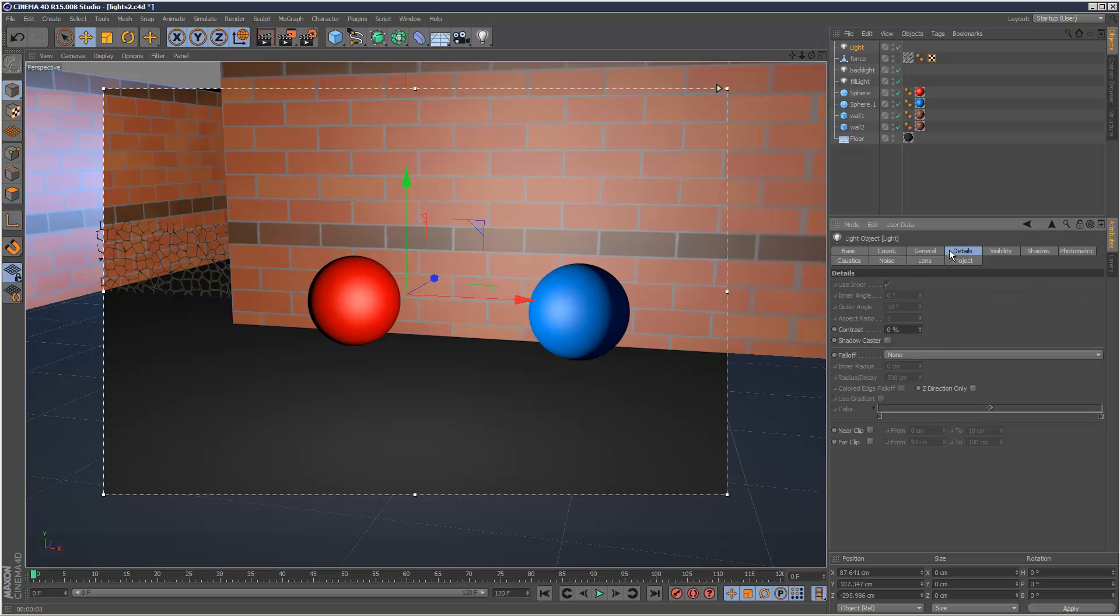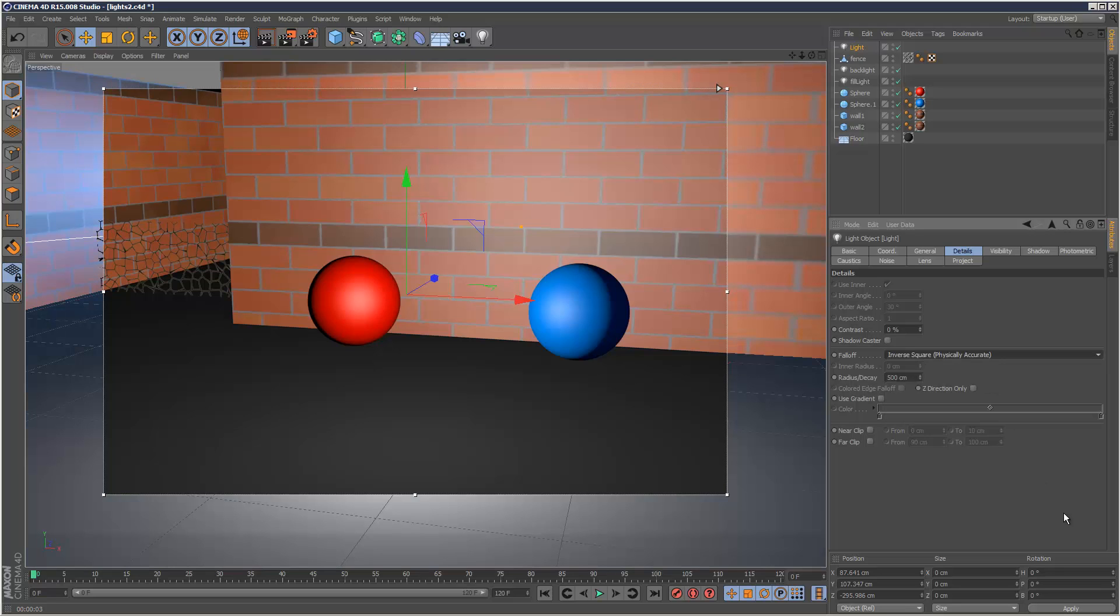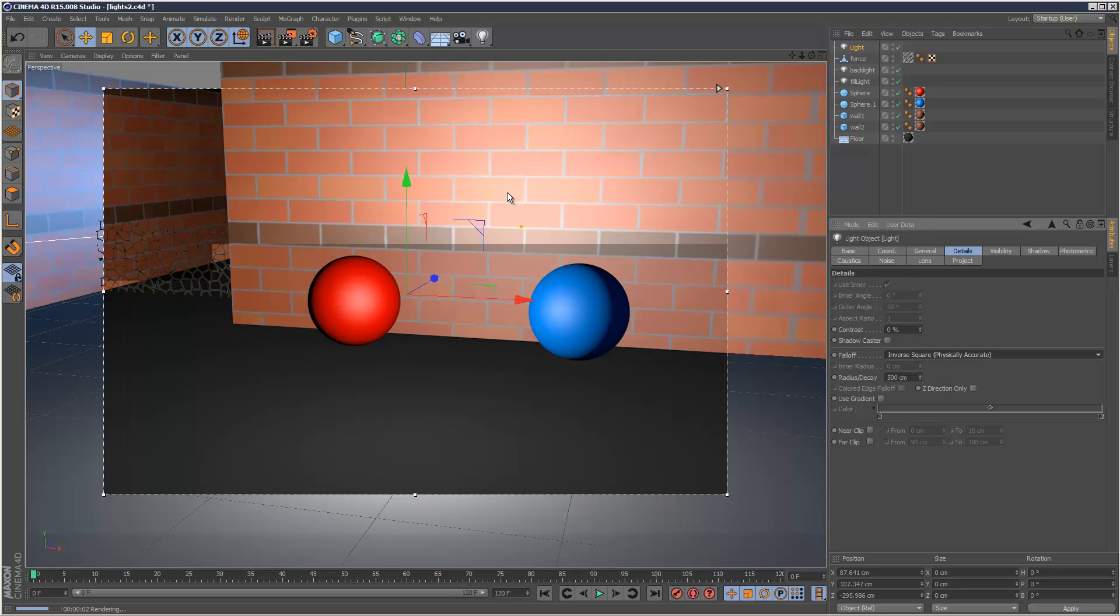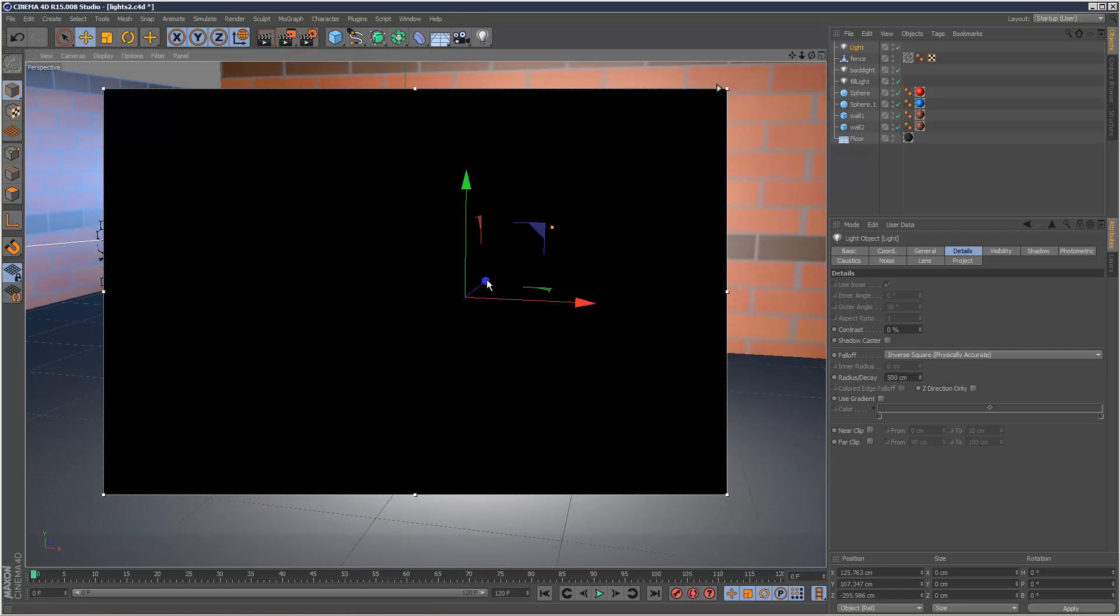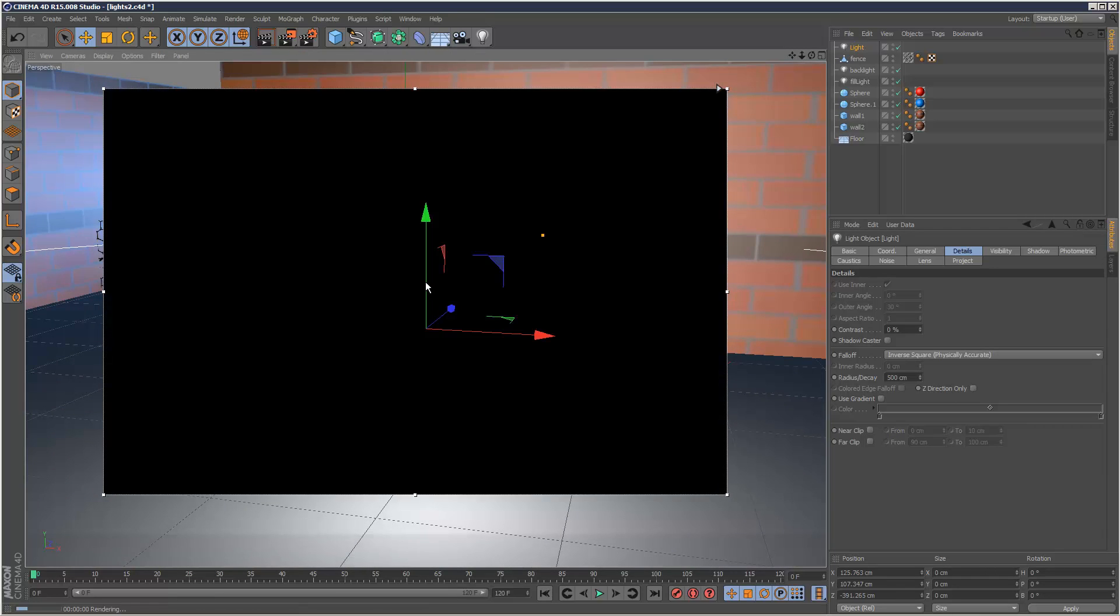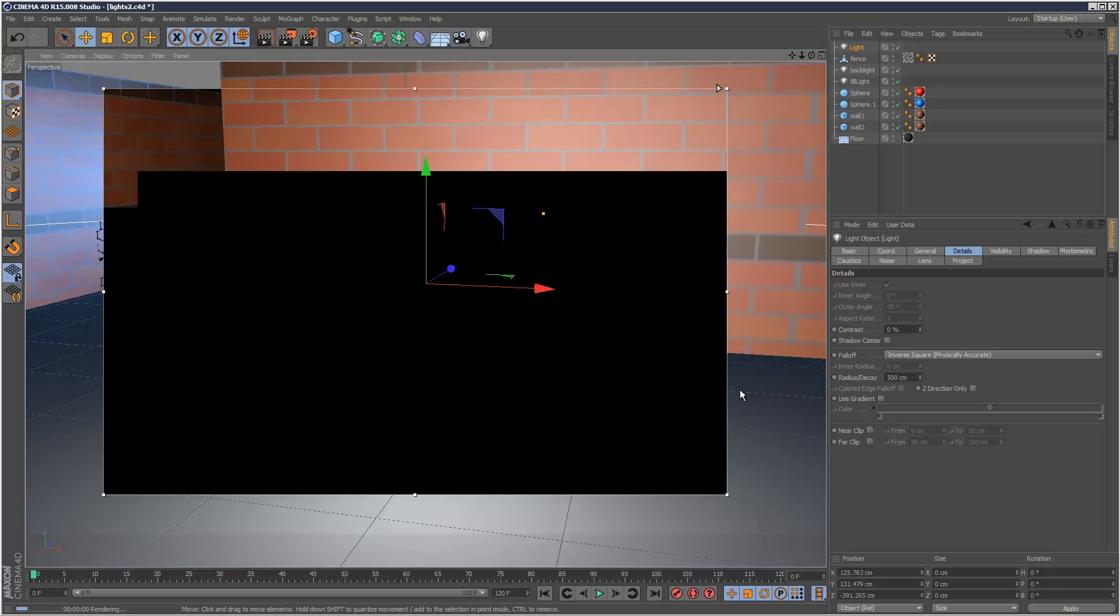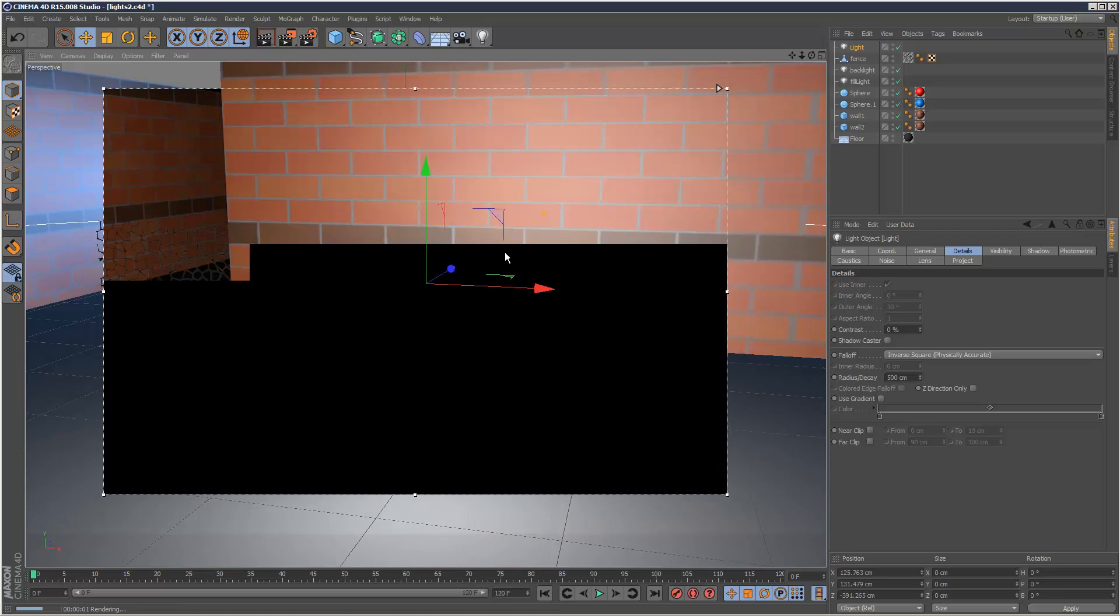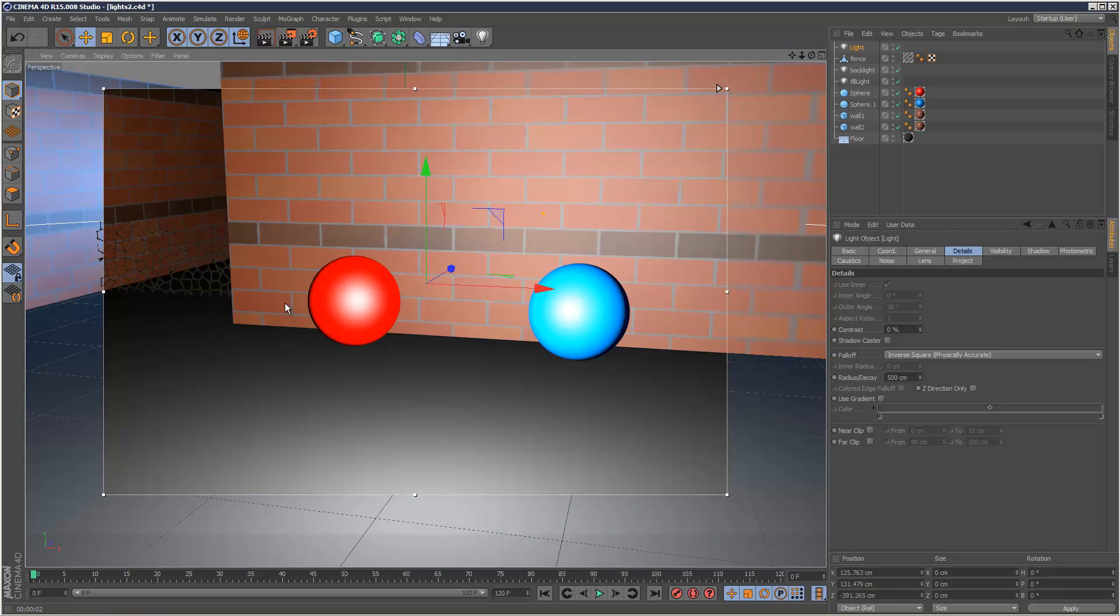So anyway, I'm going to go to my Details tab here and I'm going to enable fall-off. And first I'm going to choose inverse square, physically accurate. And this is basically, as the name states, it is kind of physically accurate. It's a very realistic type of fall-off. And if I just let it render, you can now see the light kind of lose energy towards, if we look at this wall here.